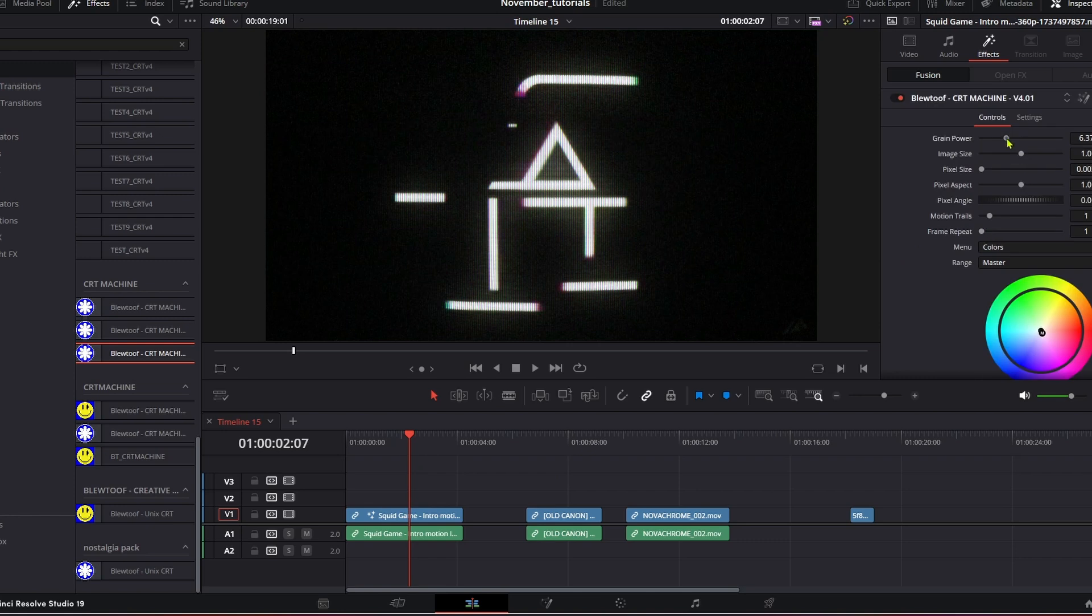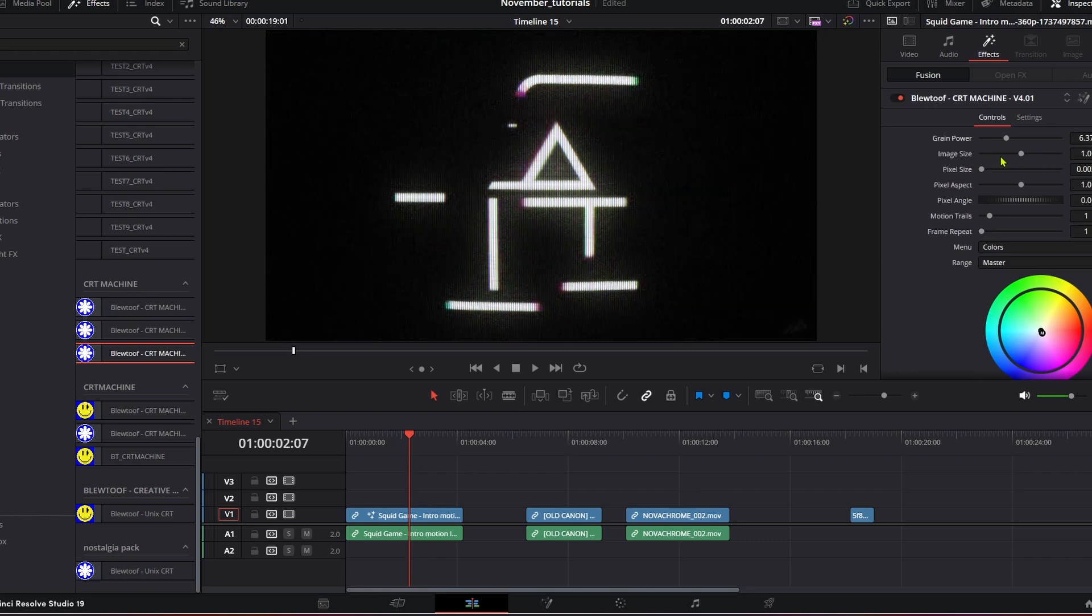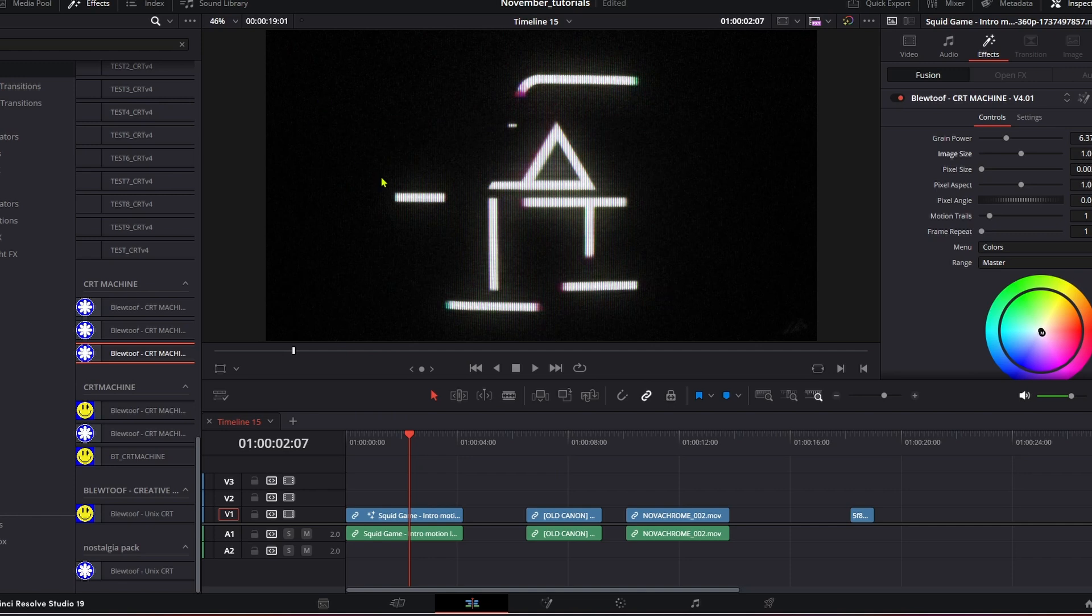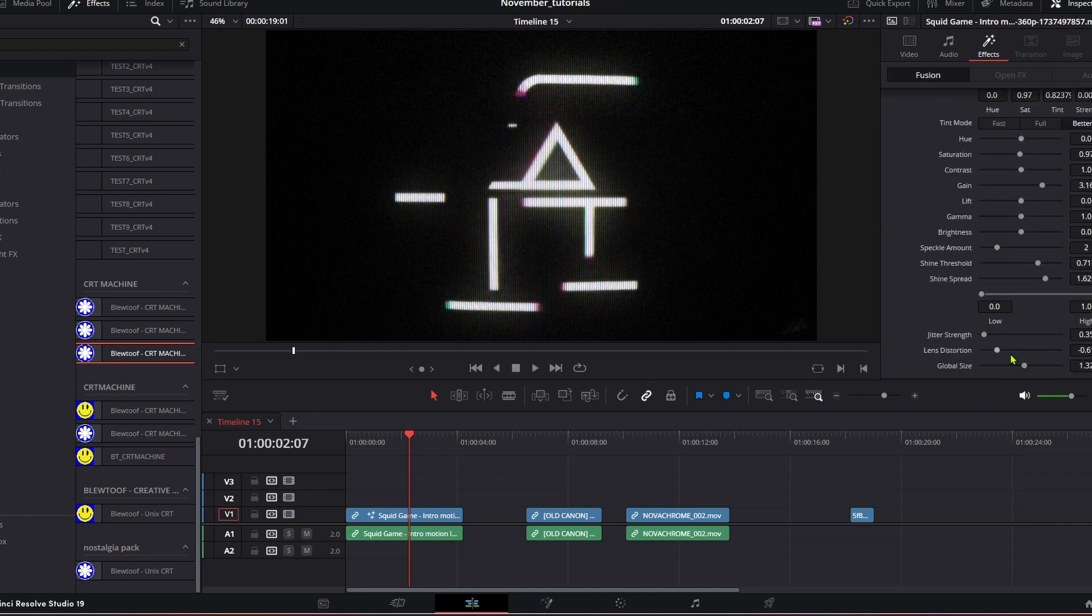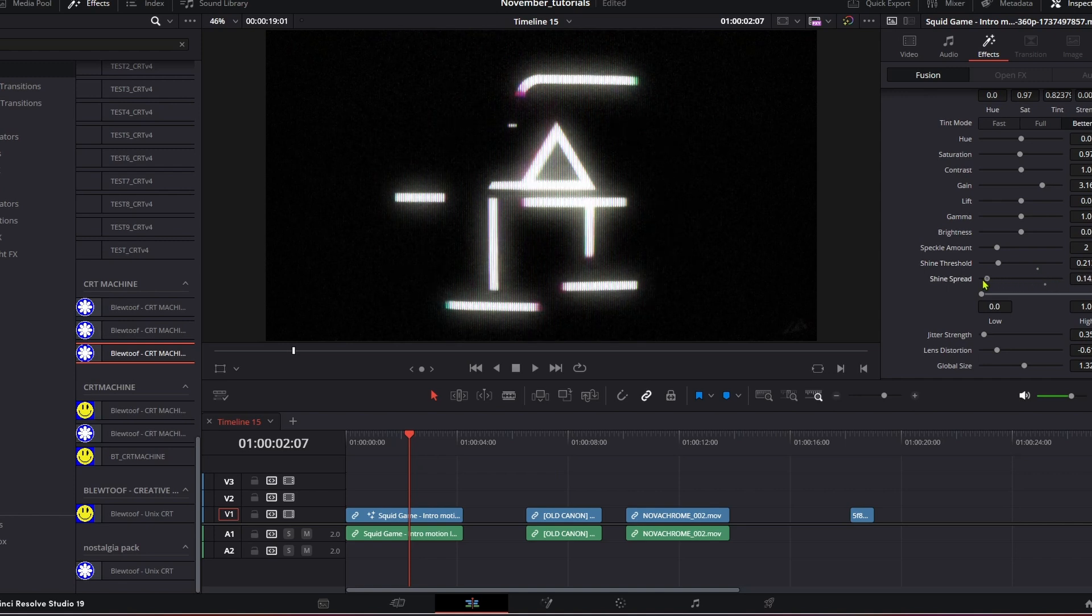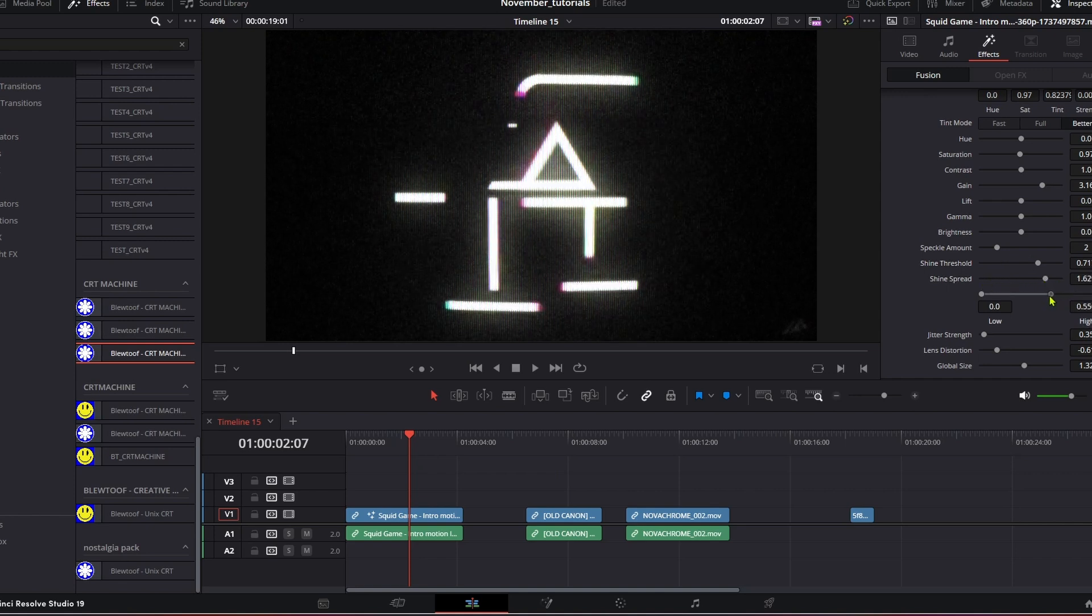You've got the scanline effect, you come to our colors you change the colors, the grain power, the image size, we've got the distortion going on which you can also change. A lot is the same from version 3 but more refined, more updated. A few things I've taken away just because they were unnecessary or didn't impact the overall feel in version 3.